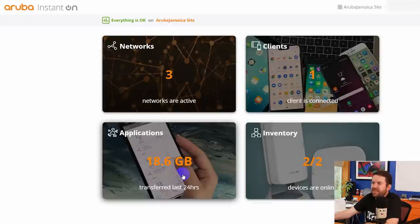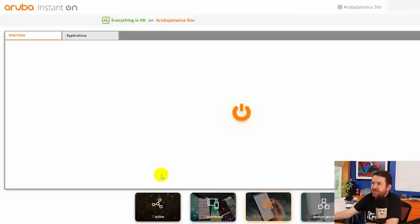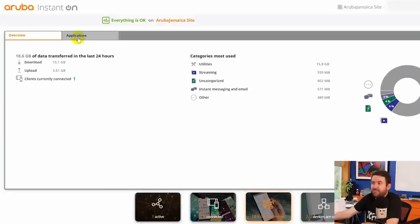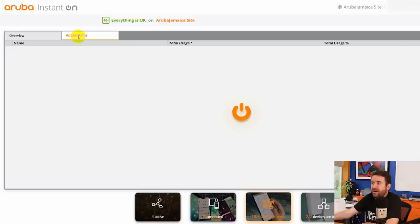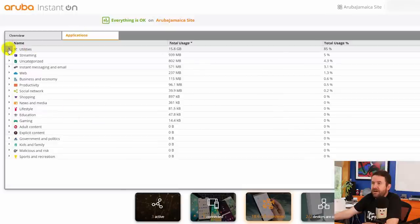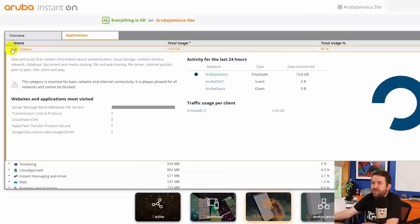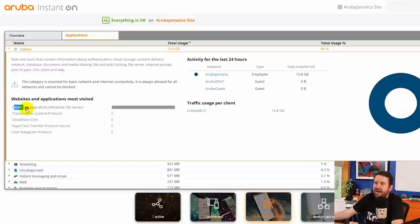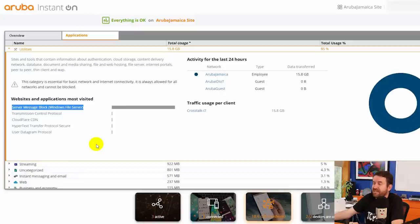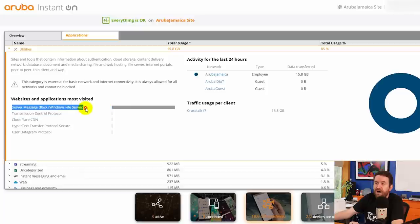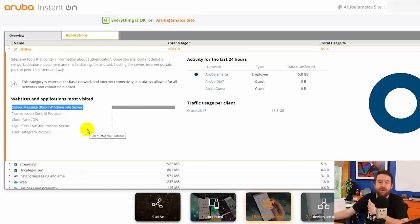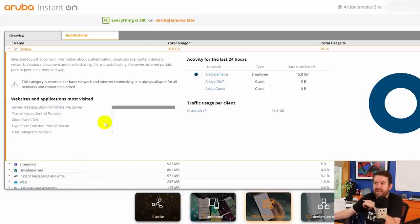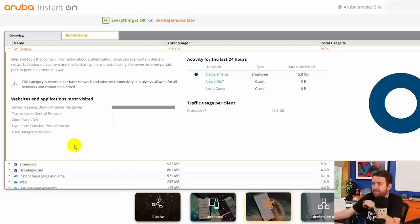And then if we click on the applications button here we also get a deeper dive into the DPI stuff, right? So we have our applications. If we open up utilities for instance, here we go. So now we can see if we dig into utilities, websites and applications most visited SMB Windows file servers. So I had actually just recently, this must be a backup, right? So this must be my system backing up files to my Synology NAS, which it does on a nightly basis. I have my computer connected to this access point overnight. So that must be what is happening there. That's pretty cool.